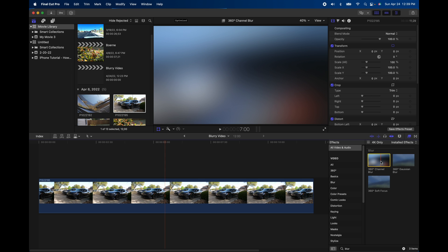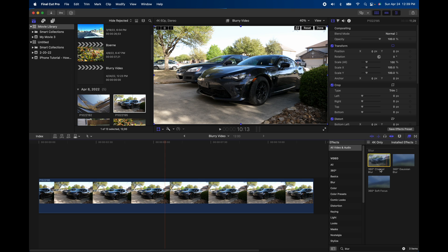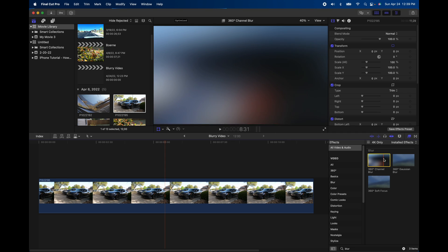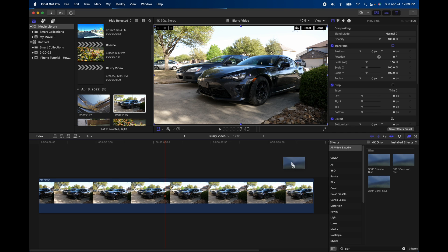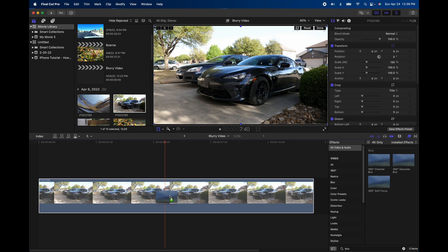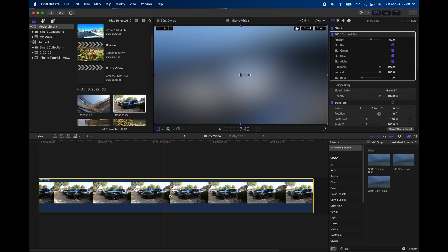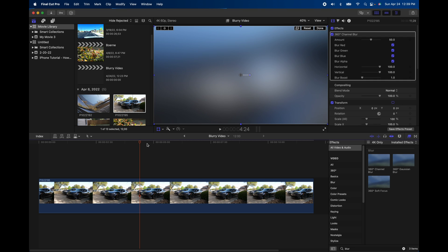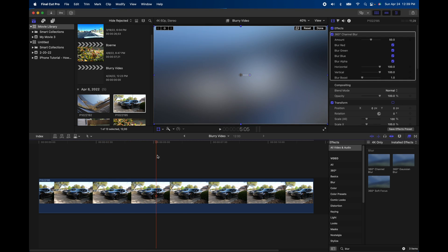So I think I'm going to go with this first one here, this channel blur. You just go ahead and click and hold, and just drag it right on top of the video. And now you have blurry video. So that's easy. But let's do a little bit more than that.